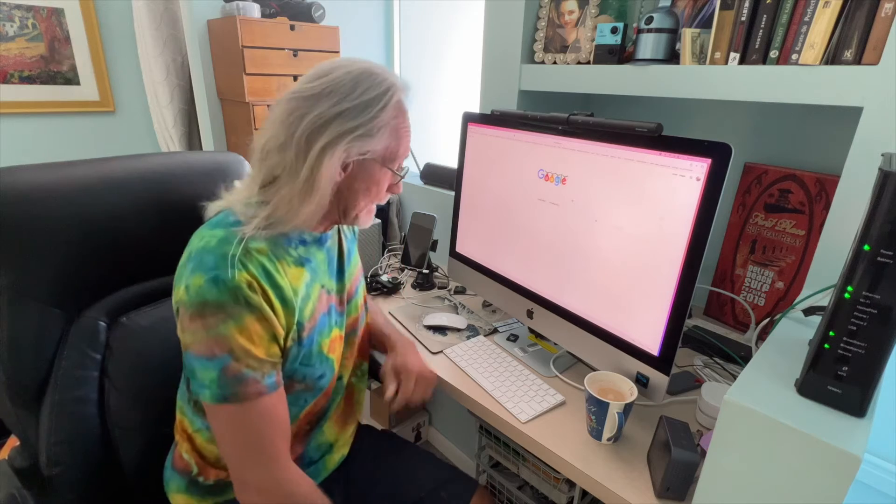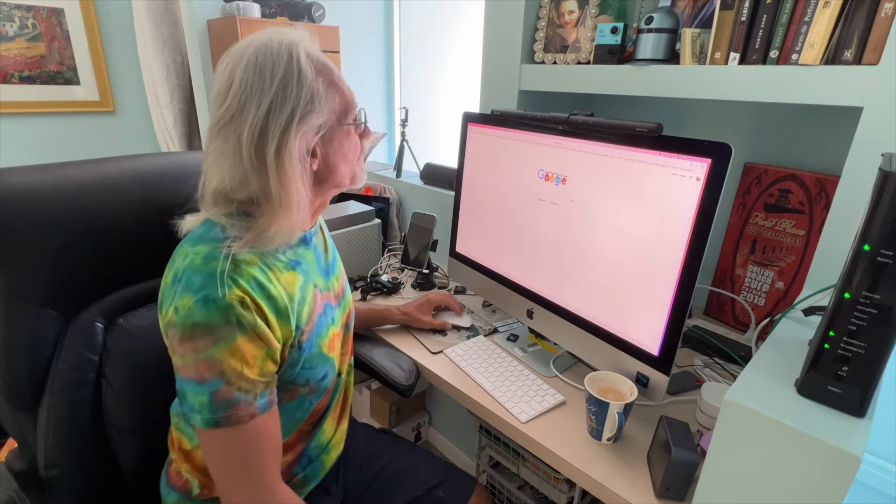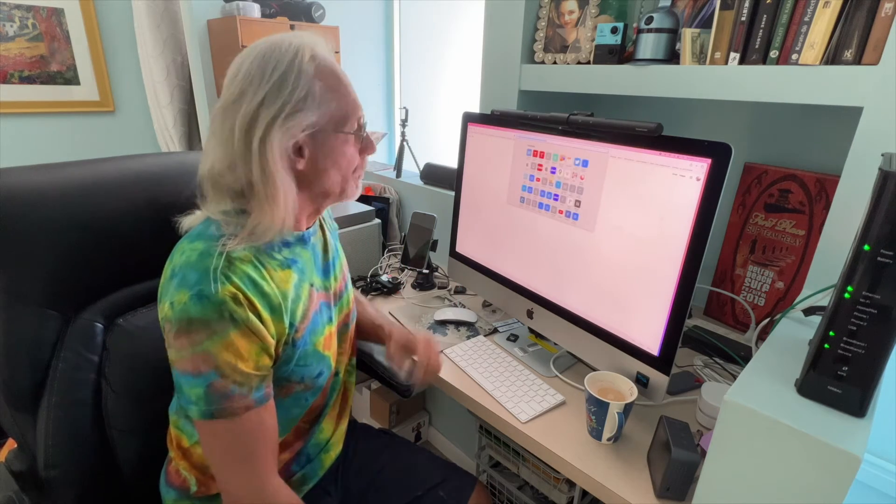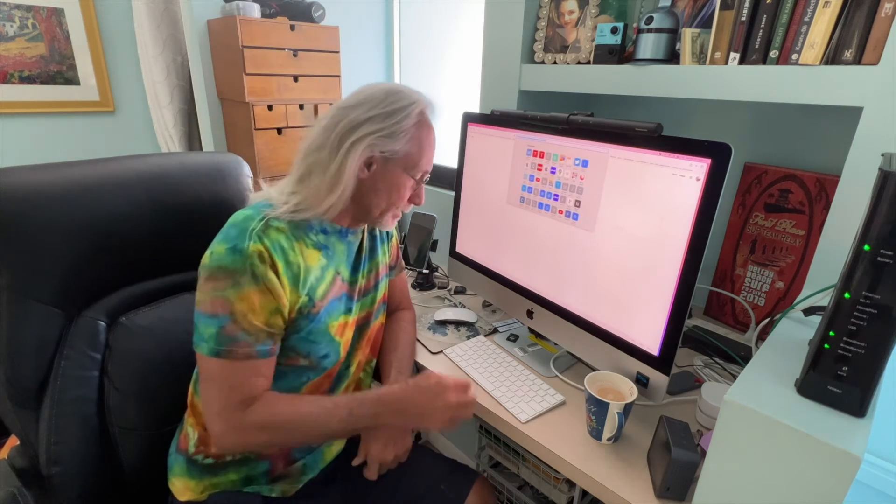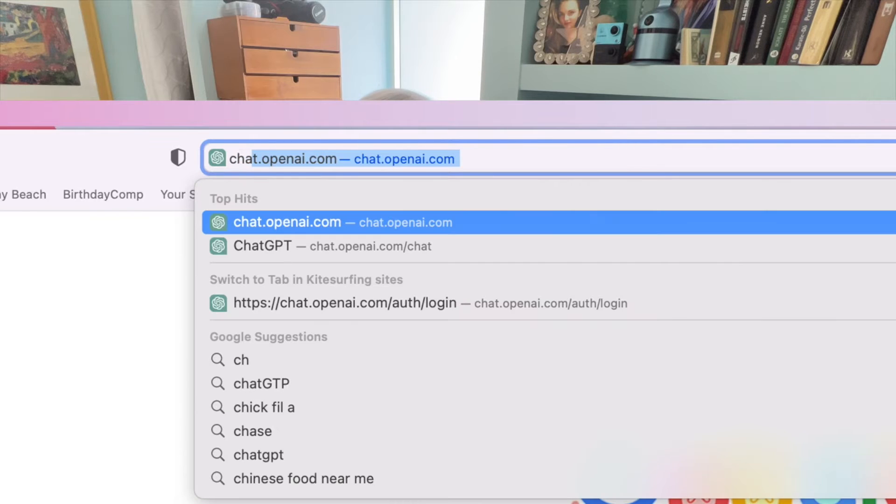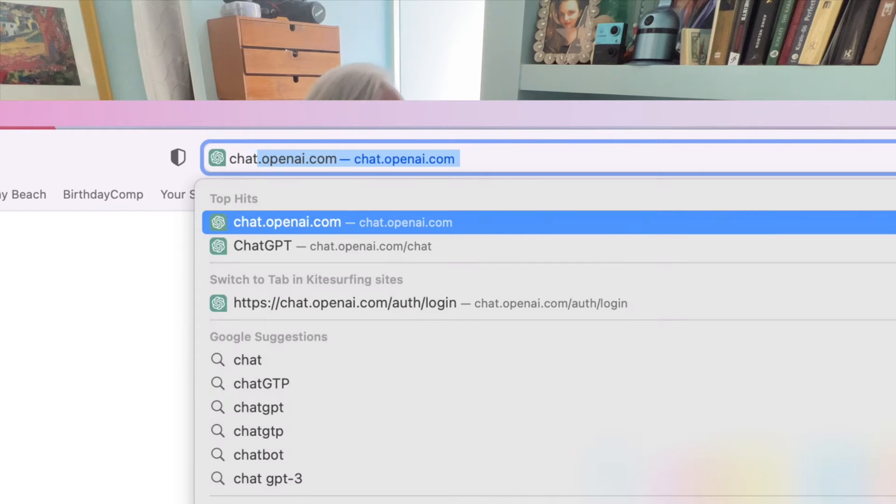Alright kids, I'm going to show you how to do a book report using ChatGPT. First of all, we got to get into the account which I've already opened one, so you guys are going to have to open up your own account.